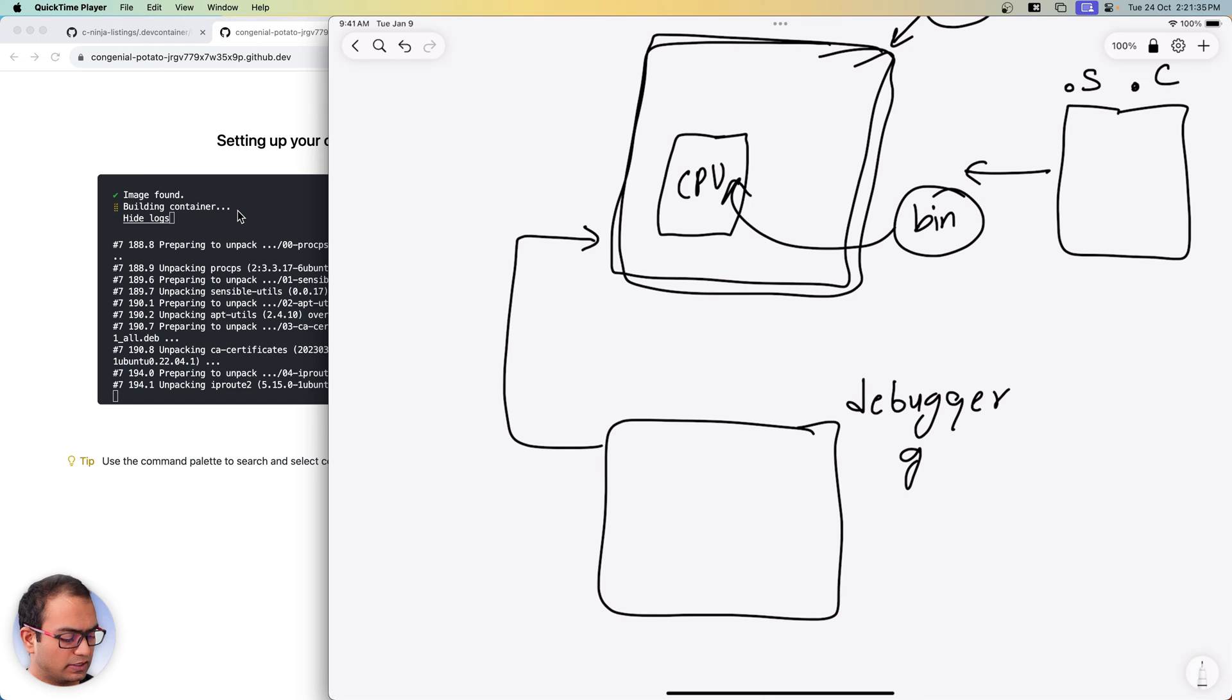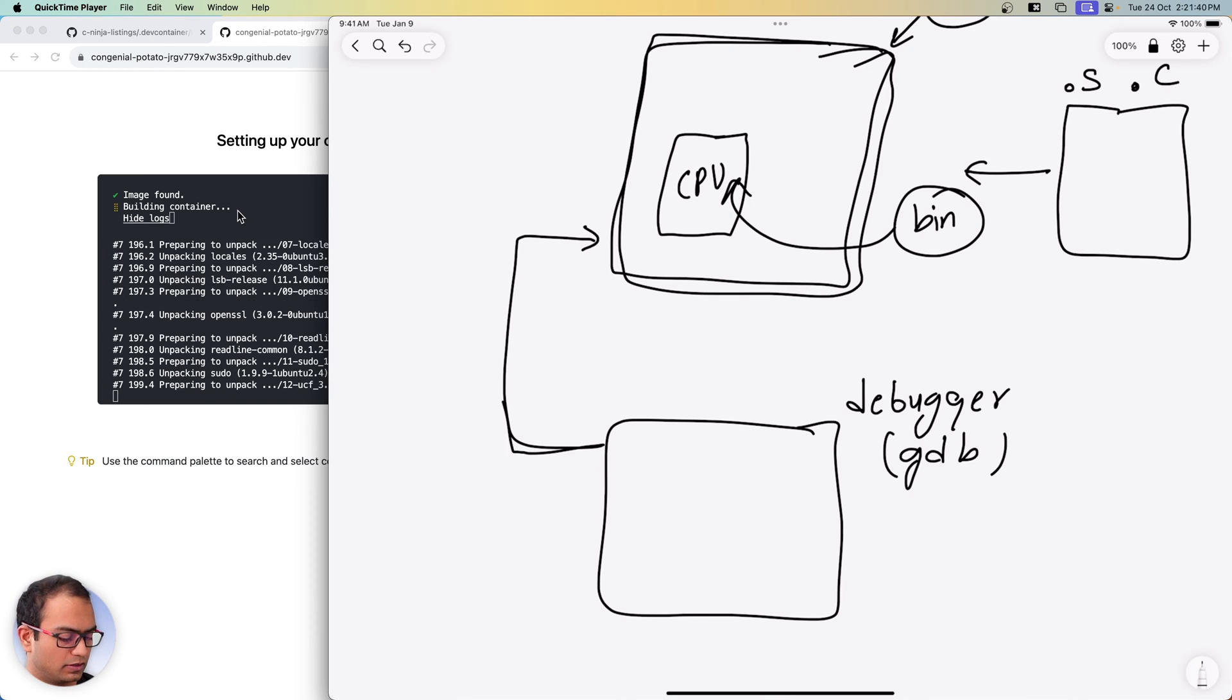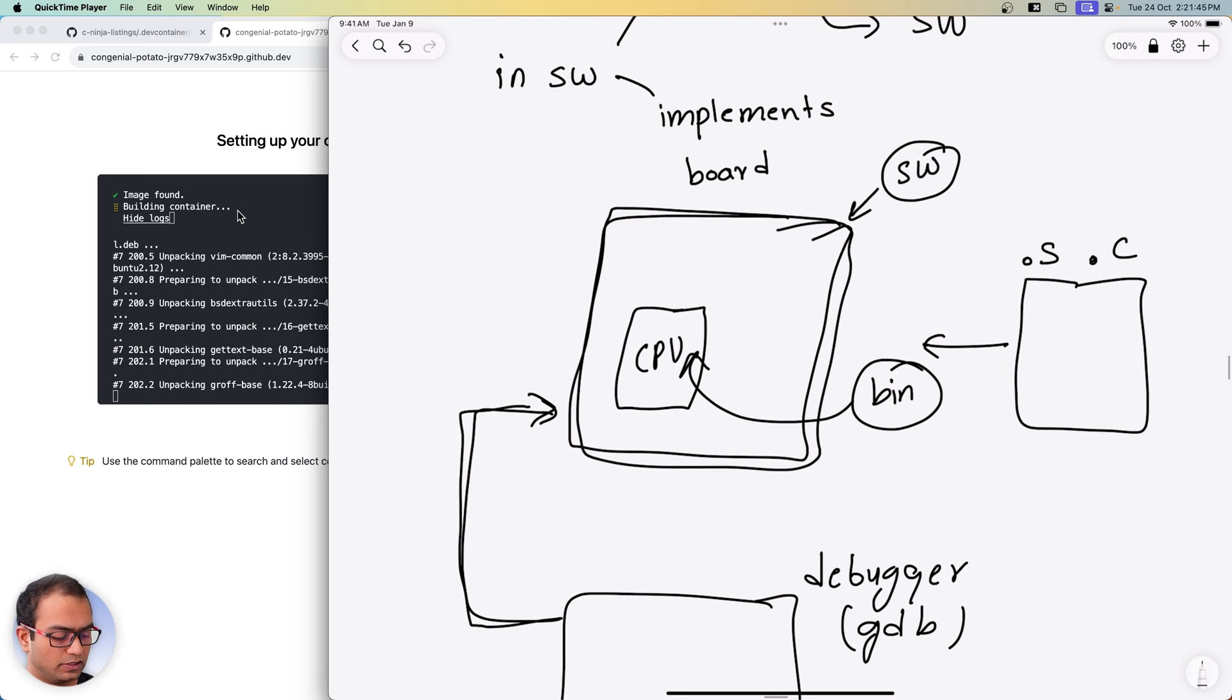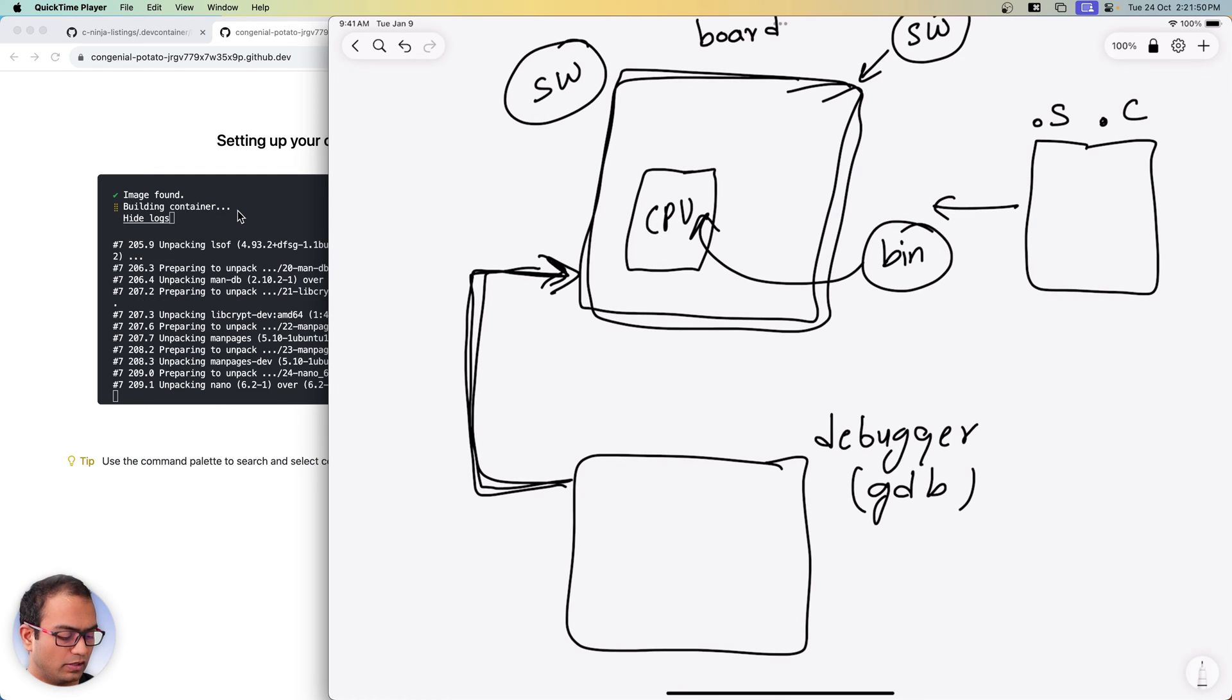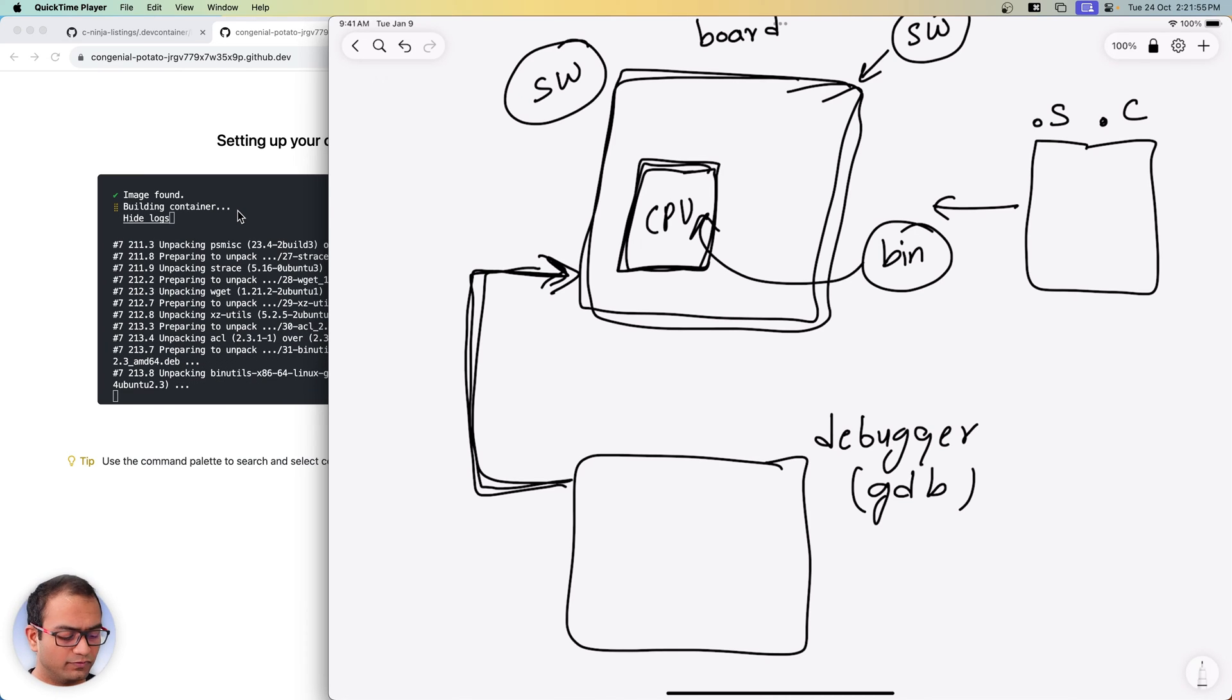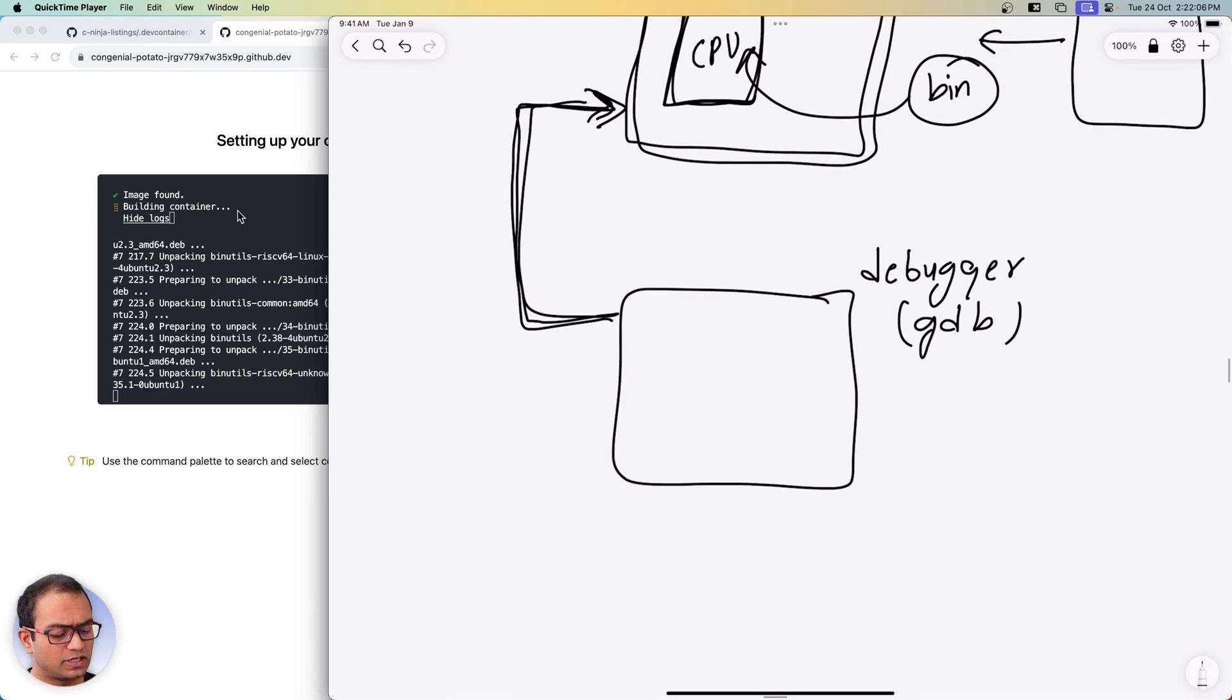Now the interesting bit is QEMU allows us to connect external debuggers with it. In this case GDB, which I'll demonstrate in a while. But the idea is once you can connect a debugger like GDB to this board, which is again completely in software, we'll be able to explore and learn the CPU. And that's kind of stage one or the first steps of learning embedded systems development.